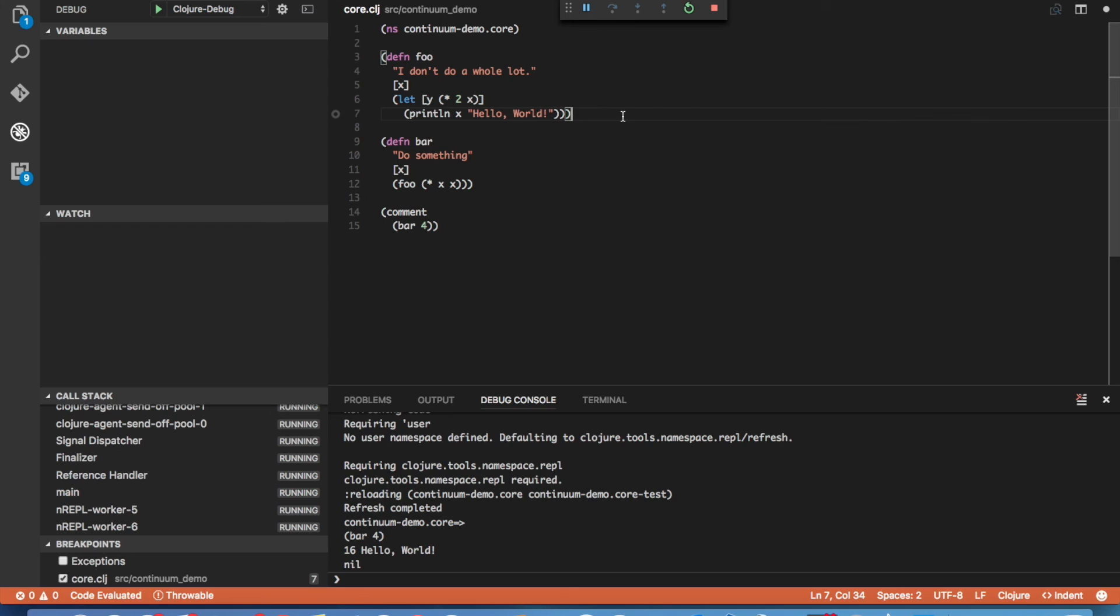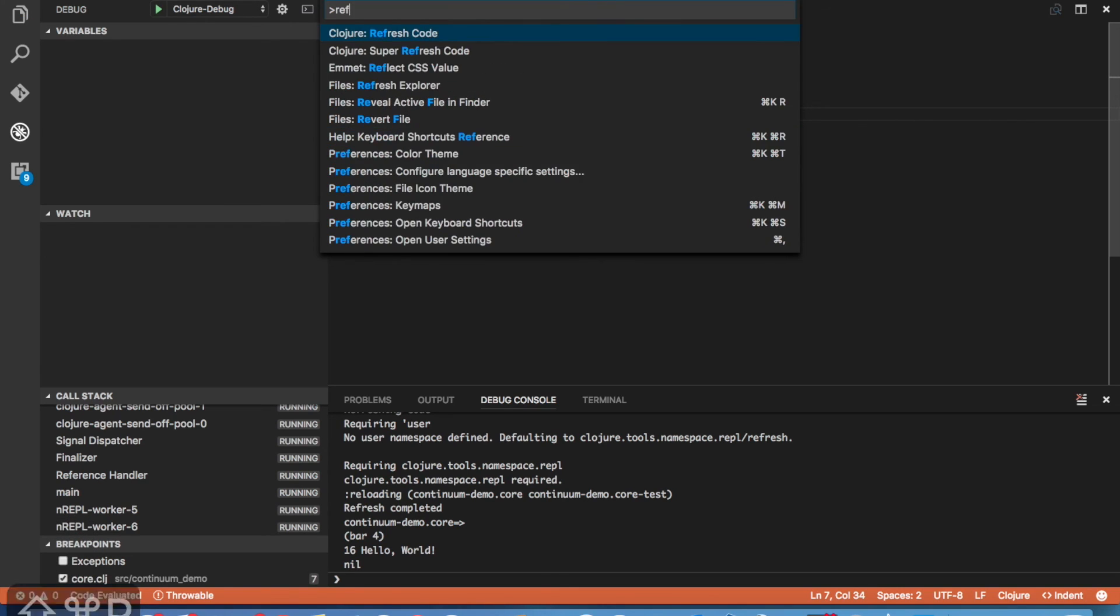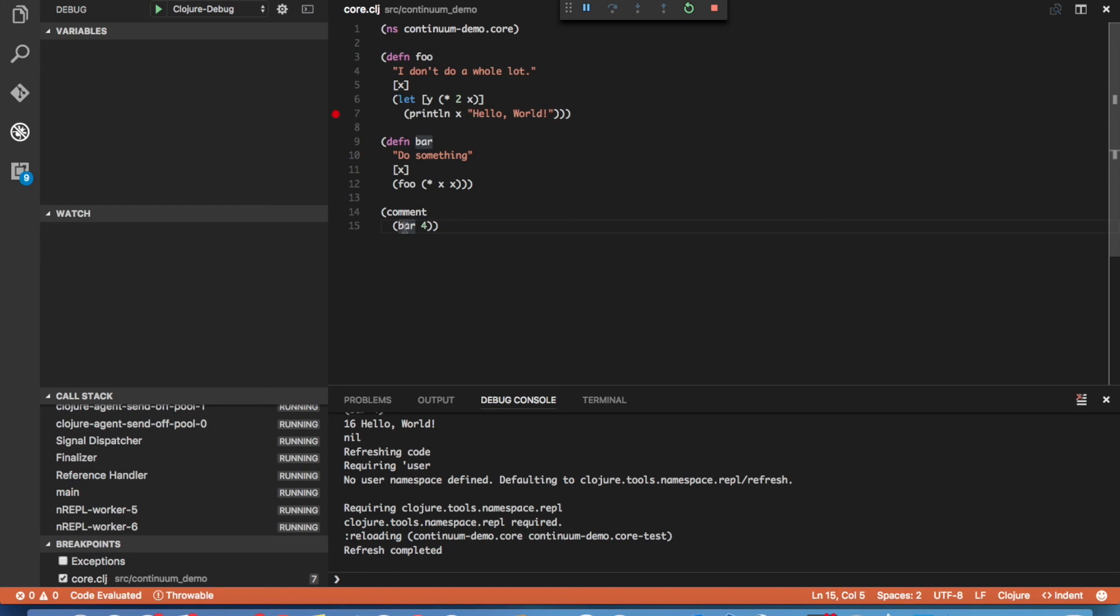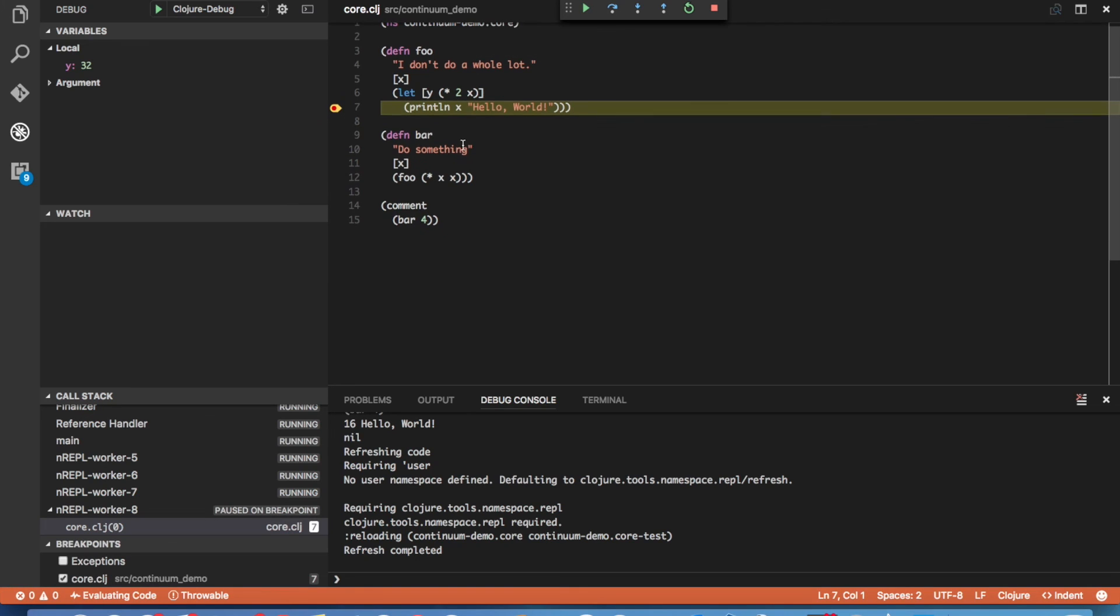We can go ahead and do that. And now the breakpoint gets reestablished. Every time you refresh your code, the breakpoints will get reset. And the ones that are able to be reset will return. So let's go ahead and execute our code. And now that we're at the breakpoint, we see we have a new local var, 32, and our argument x is still here.